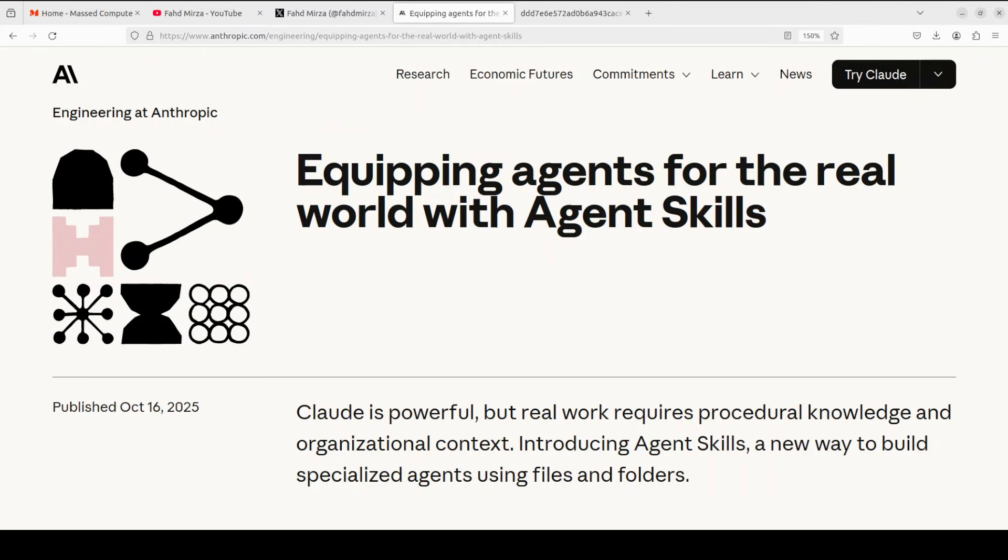And if you're using different AI tools, you're rewriting those instructions over and over again. This is the context problem that this new tool Agent Skills from Anthropic solves. And I can tell you from my real world experience with various clients across the globe, this is badly needed and this is going to be as big as Model Context Protocol.